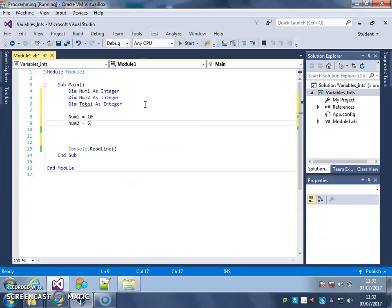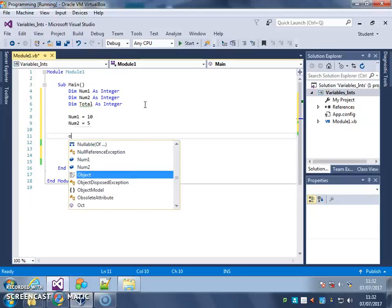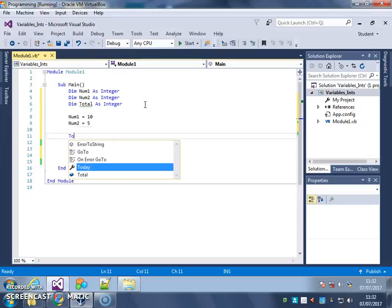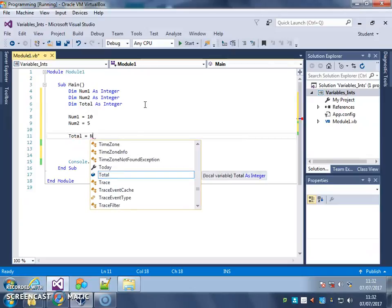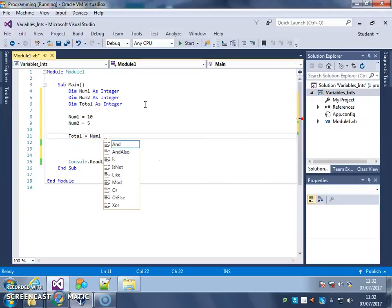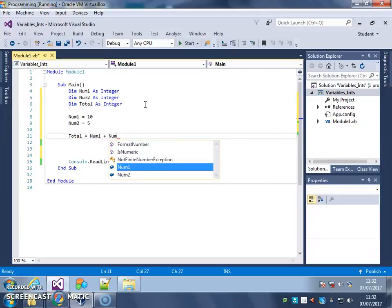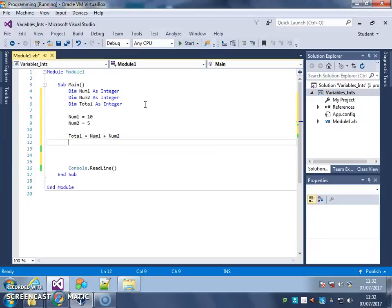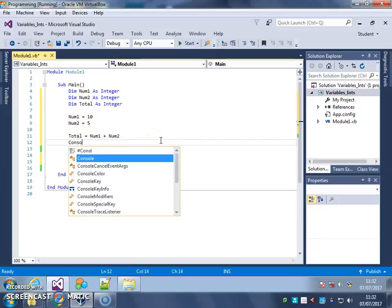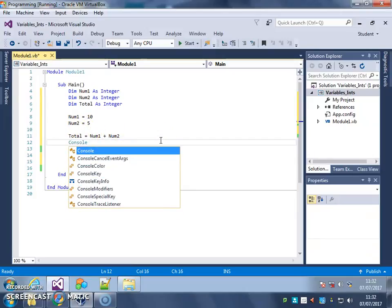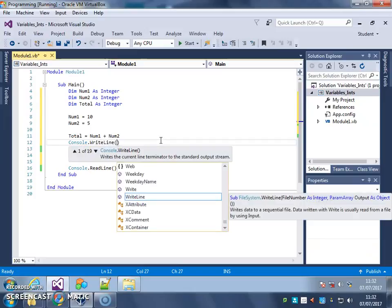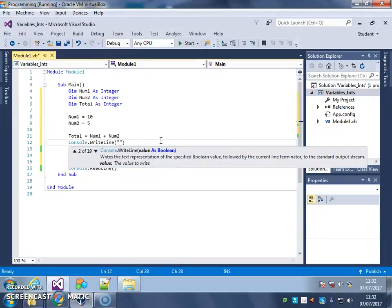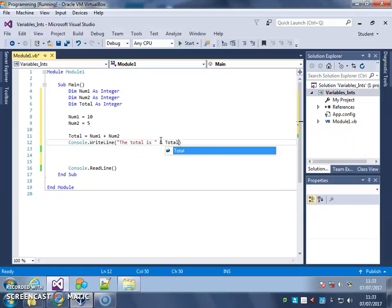So now I'm going to do this. Total, the total variable, gets the value of num1 plus num2. So I'm going to take whatever's in num1, add it to whatever's in num2, and save it in the total variable. Then I'm going to print out the total is, and use the total variable there.